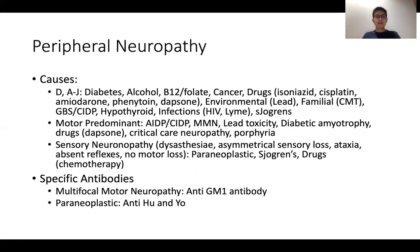For peripheral neuropathy, think etiologically — I always put diabetes first as the commonest cause. It can be motor predominant or sensory predominant, and it's important to have differentials for each. Sensory neuronopathy is characterized by dysesthesia, asymmetrical sensory loss, ataxia, absent reflexes, but no motor loss; the commonest causes are paraneoplastic disorders, Sjogren's syndrome, and drugs.